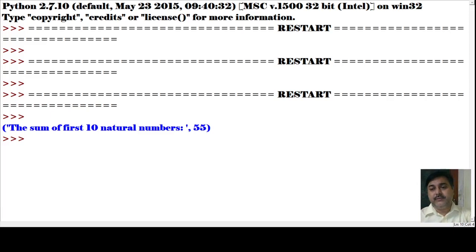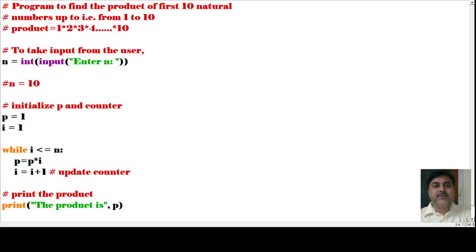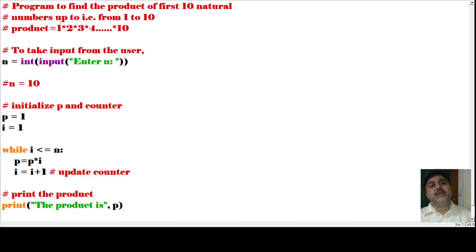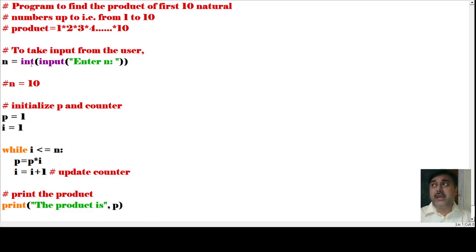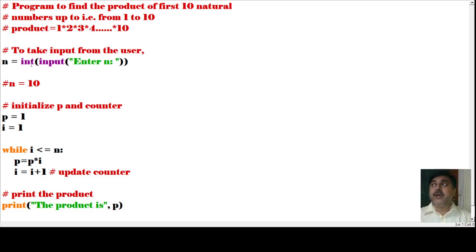Now let us see the next program. This program finds the product of the first N natural numbers — that means 1 into 2 into 3 into 4 up to 10, which is multiplication. We take the input from the user: n equals to int(input('Enter n')).